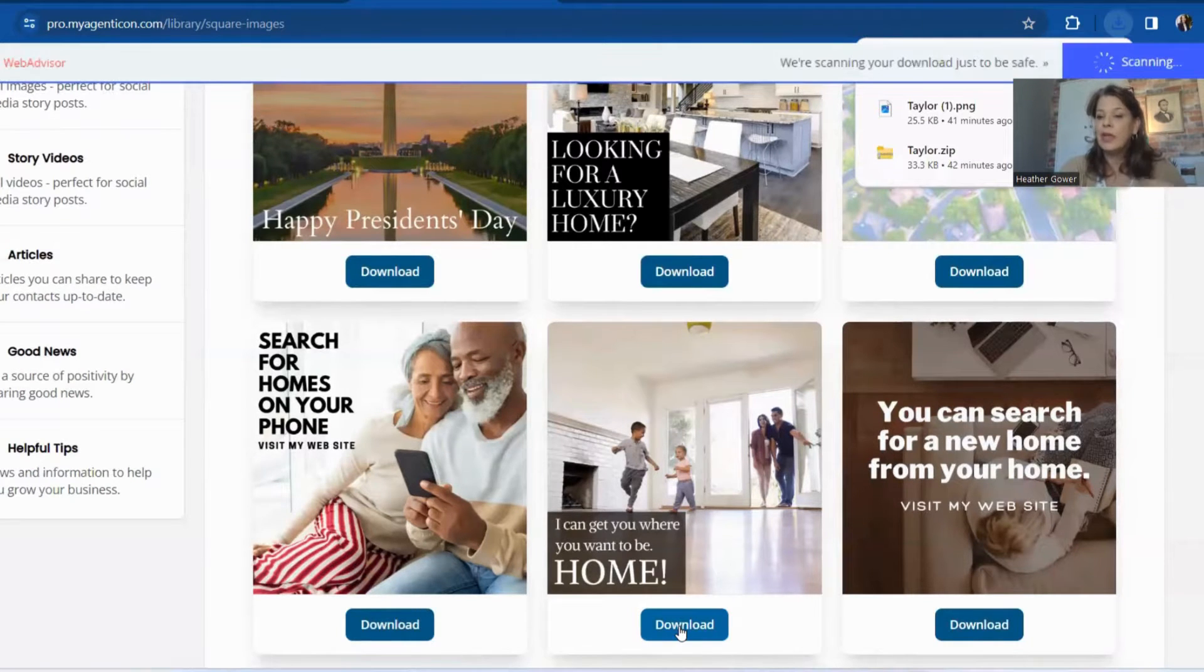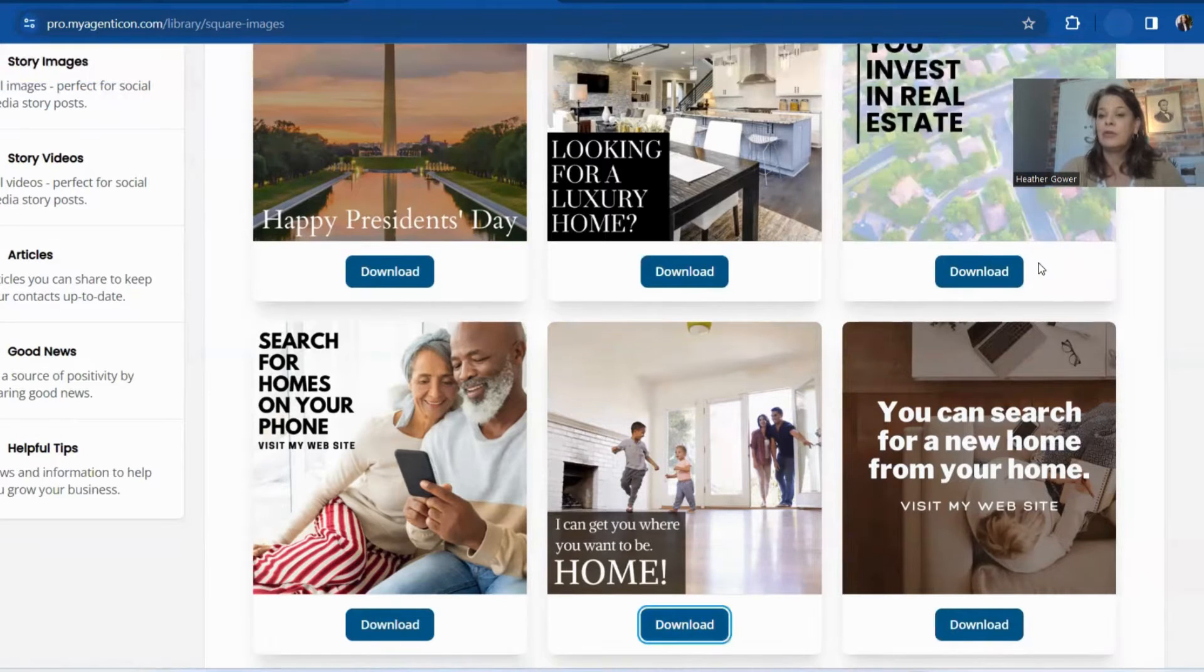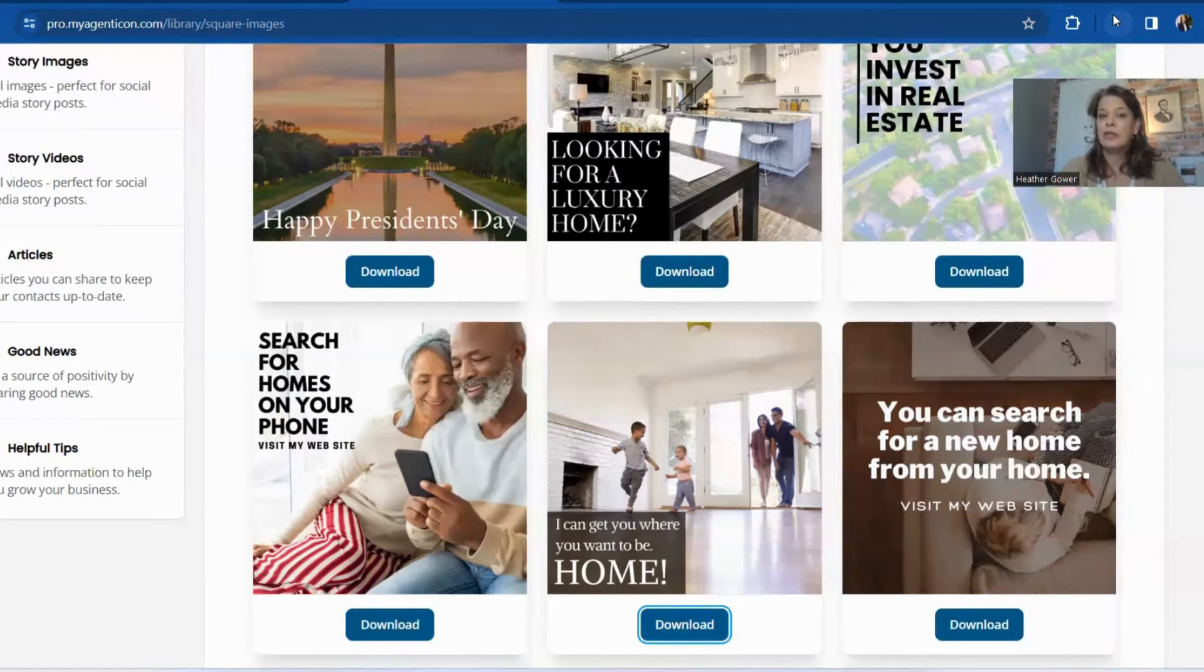So that's step number one. I took the Agent Icon, I selected it, and I downloaded it to my computer, which is right here.